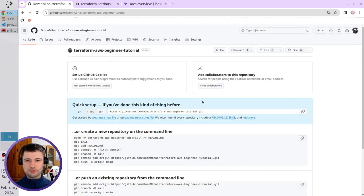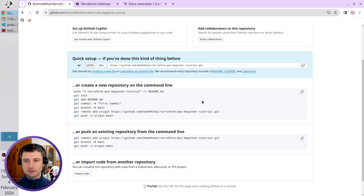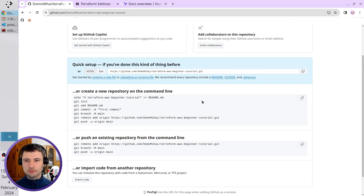The repository was created. Now I should follow some commands to push the files.